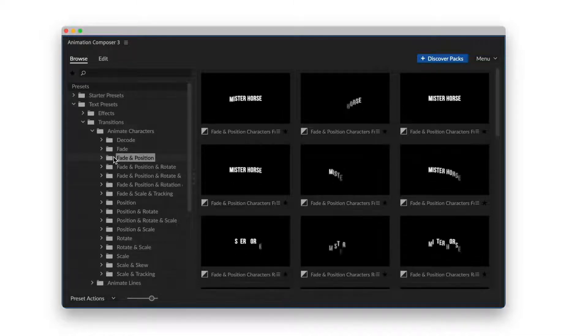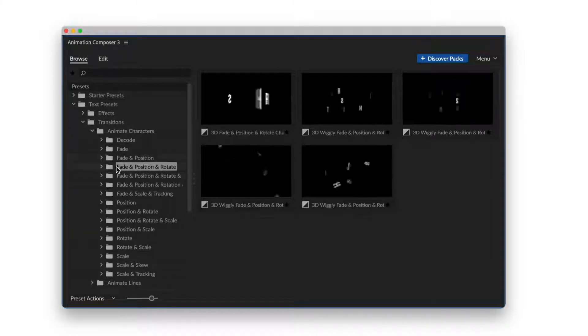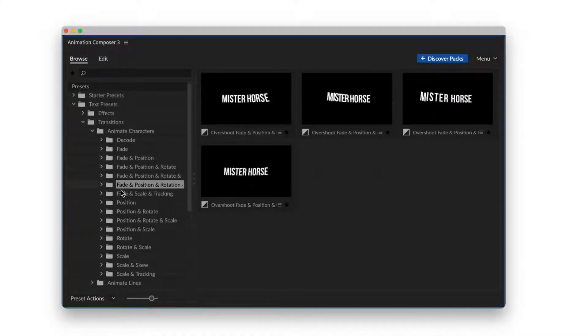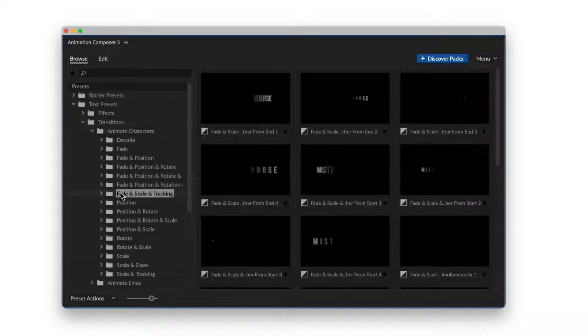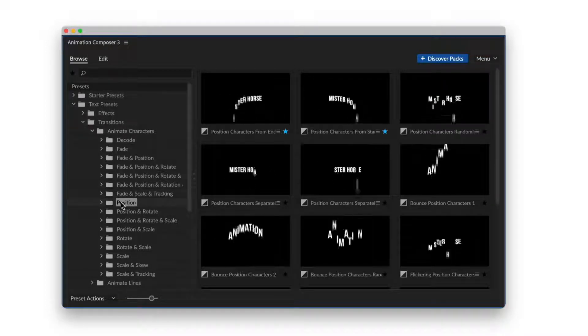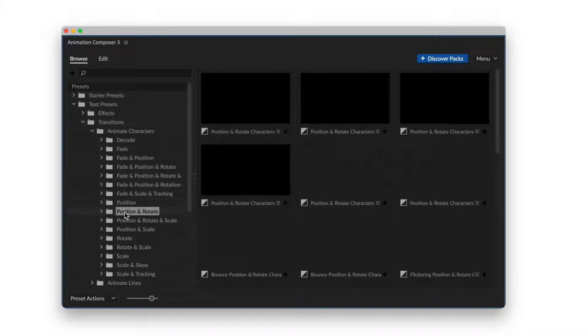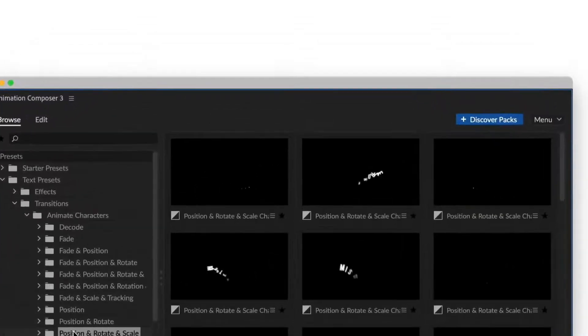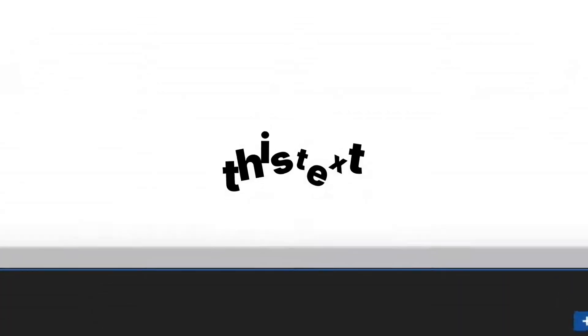This is a pack of animated text presets. It works with Animation Composer, our awesome free plugin for Adobe After Effects. And it might be the most creative tool you'll ever have.